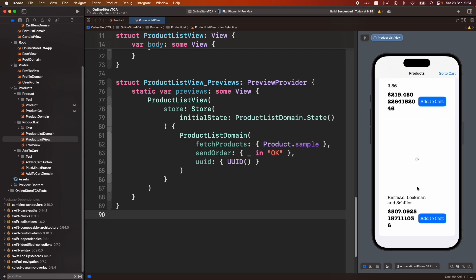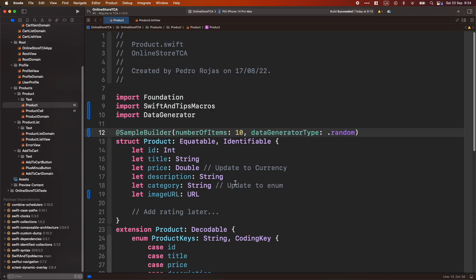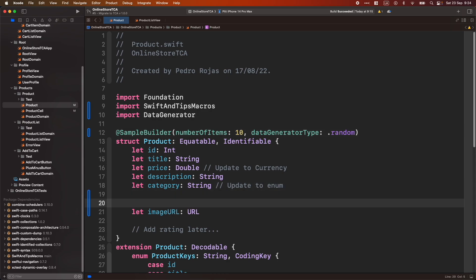But for example, what will happen if we actually want to show something, an image, for example, here? Let's go back to product. And one of the cool things is that we can use another macro created here. That is sample builder item.